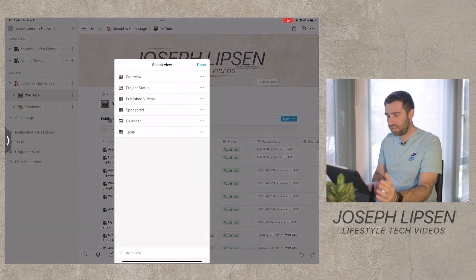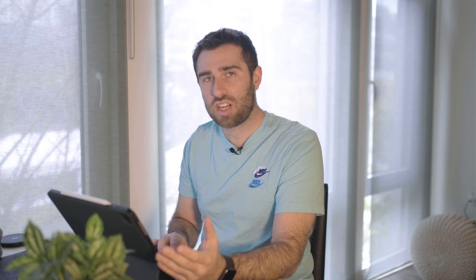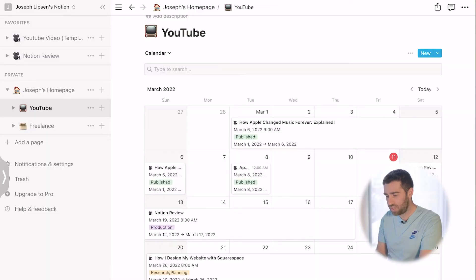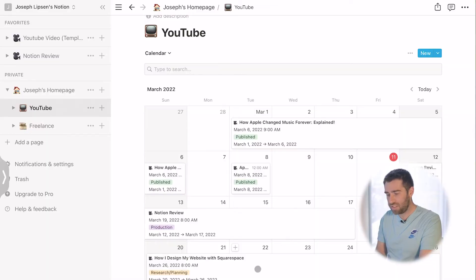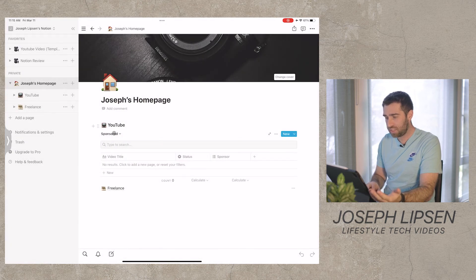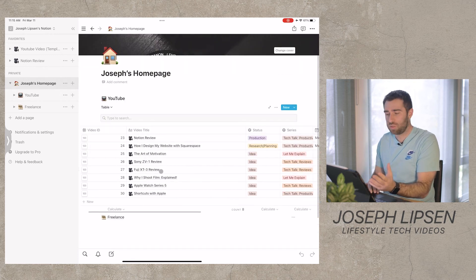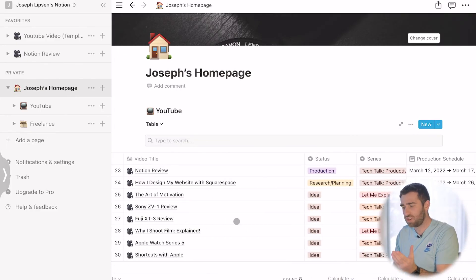Then you come to the calendar view, which is where the production timeline really comes to life. You can see a week of production at a glance, and the date shown is basically the day it's going to be posted. I also have a sponsors tab — I don't have any sponsors so it's blank — and a table view that I've customized to only show stuff that's in production, research and planning, or the idea stage, so nothing that's a completed video.